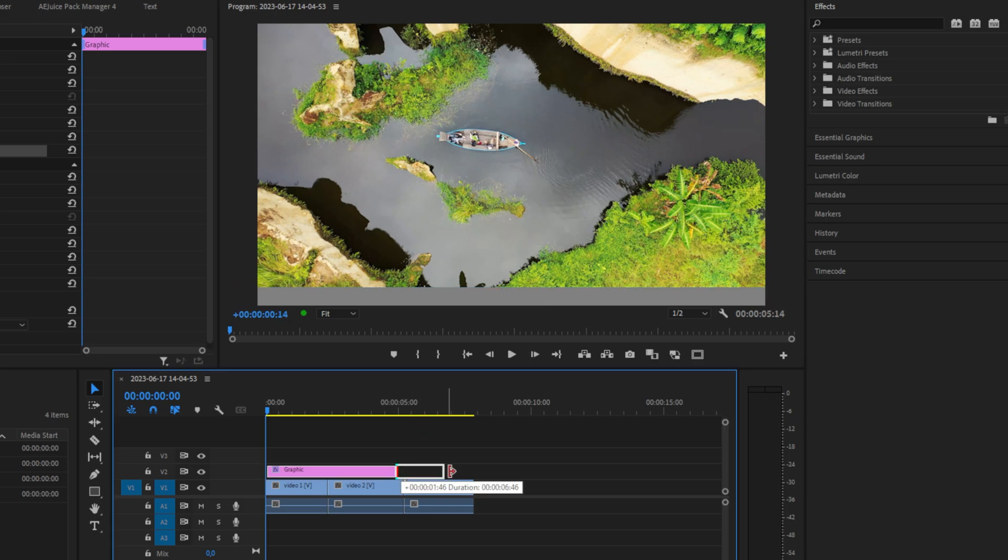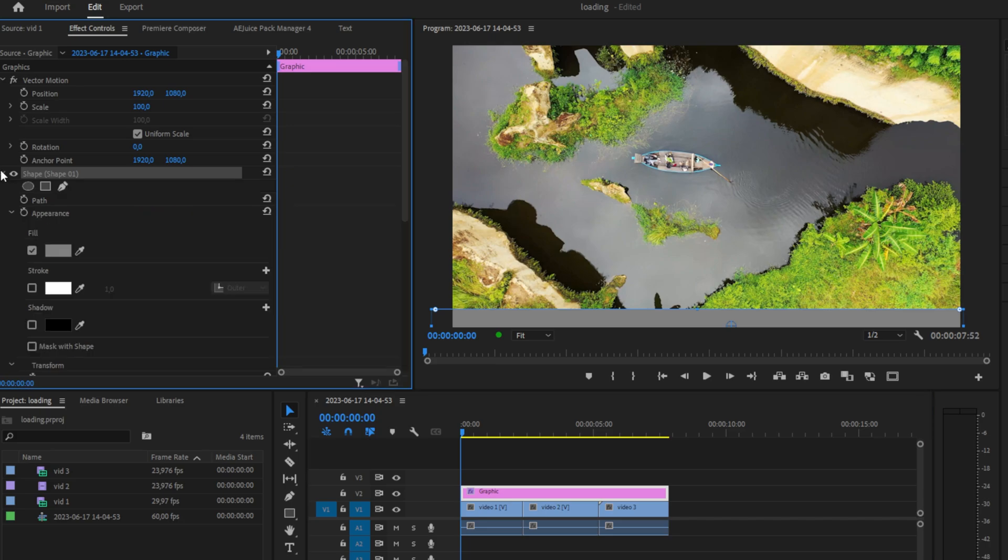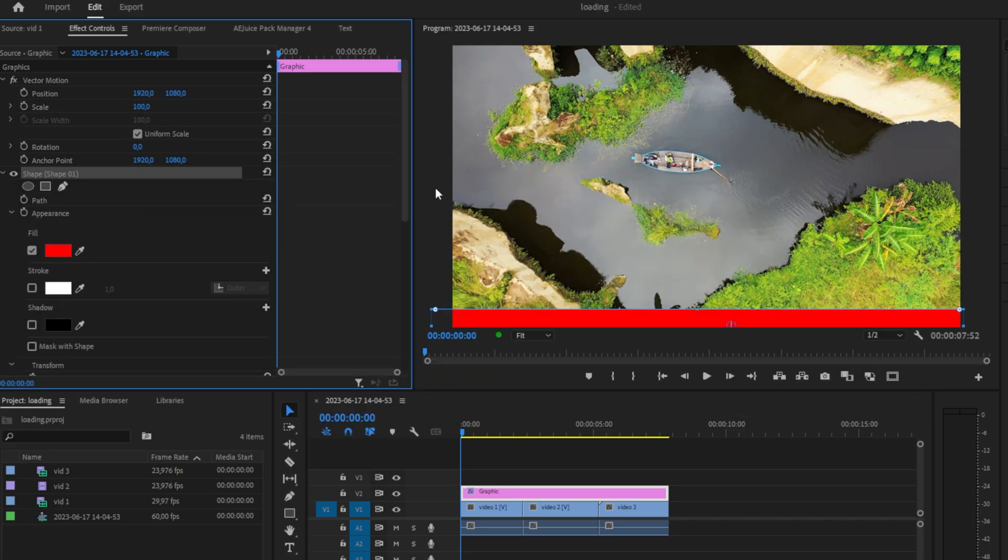Make sure that the graphic layer covers all the clips that you want the loading bar on. You can now customize the looks of the loading bar under the Shape One tab in the Effects Controls. Now to animate this, click on the anchor point text under the Vector Motion tab.